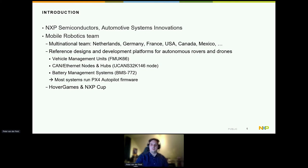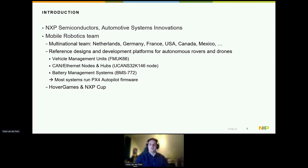Our first project we started with PX4 was the FMU KC6 flight controller, and we have also been extending it with CAN nodes, Ethernet nodes, and also a battery management system. We are also holding a Hover Games contest, which is also using the PX4 subsystem.